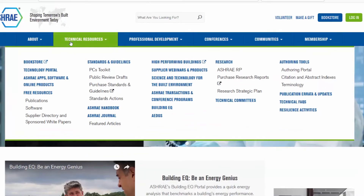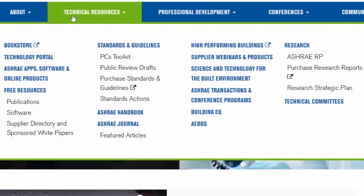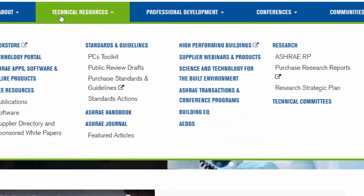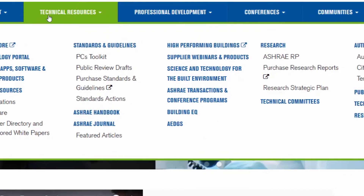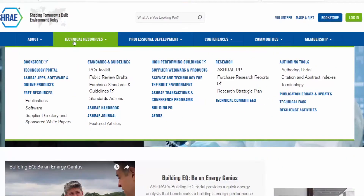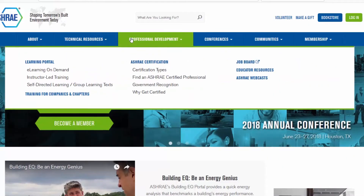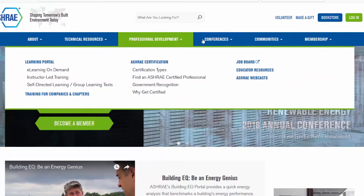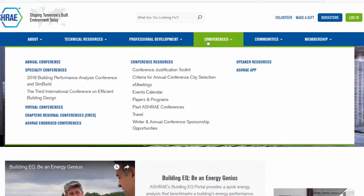You'll also see that Technical Resources is where you can find Standards and Guidelines, ASHRAE Handbook, and ASHRAE Journal. And you can quickly find what you need in Professional Development and take a look at what conferences are coming up.